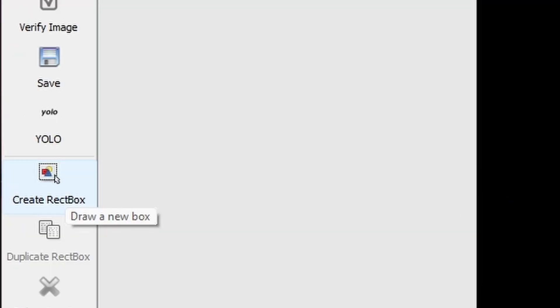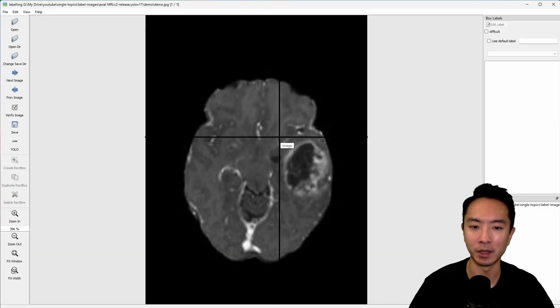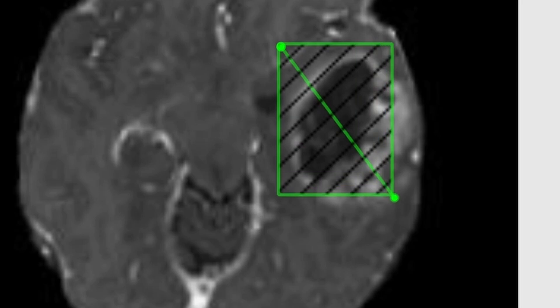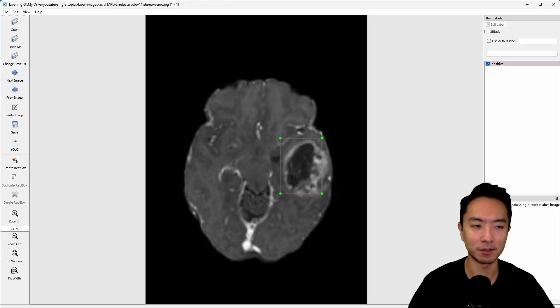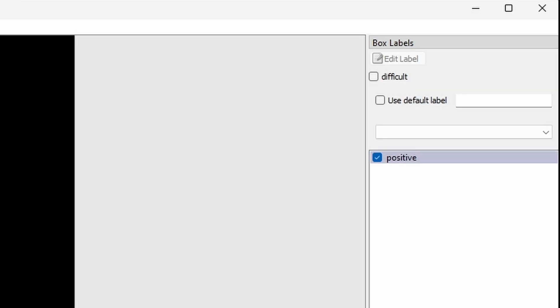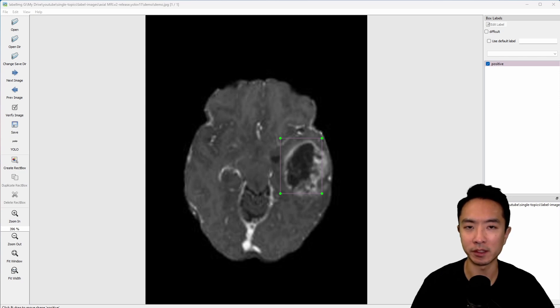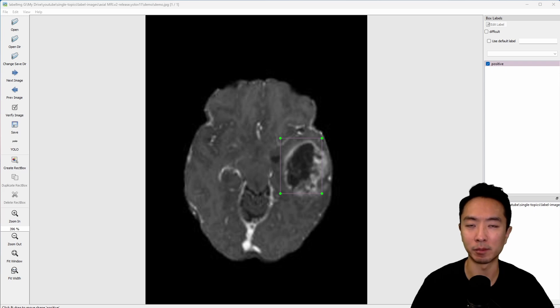Once you do that, go ahead and click on this Create Rect box. You're going to see this cursor show up. What you want to do is click and drag the region that you want, and then let go. Then you're going to type in the class name here. I'm going to call this Positive, and then hit Enter. You can see that it's going to create a class here for me. If you have more objects, you can repeat this process and annotate more images by clicking the button again and dragging to the boundary that you want.